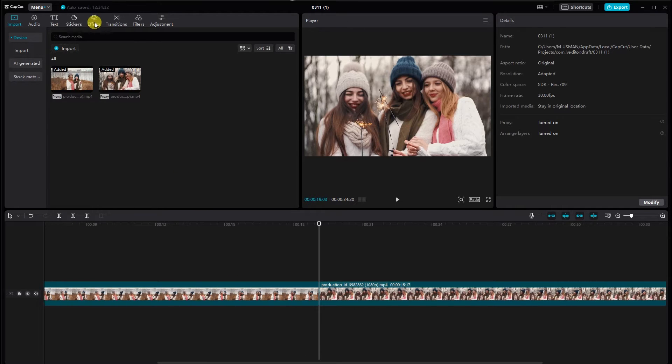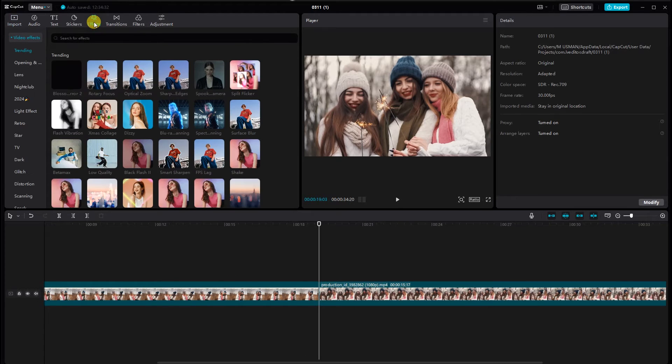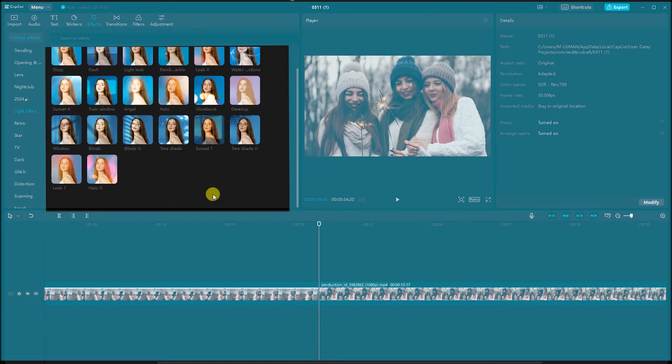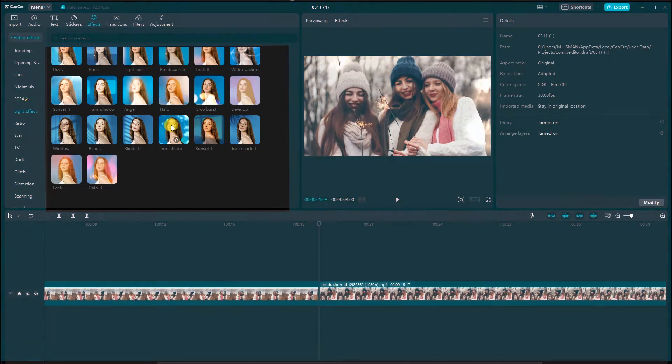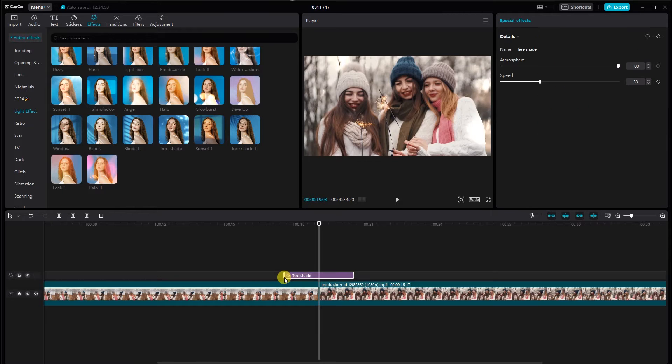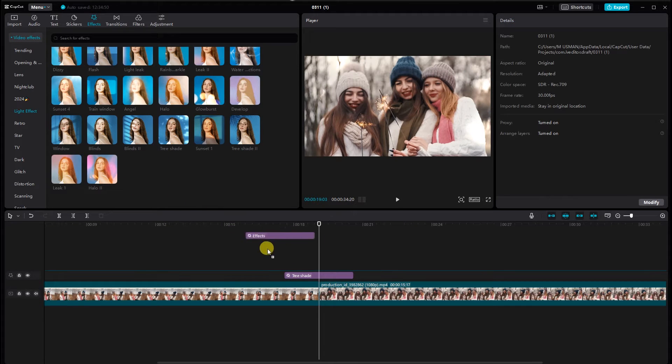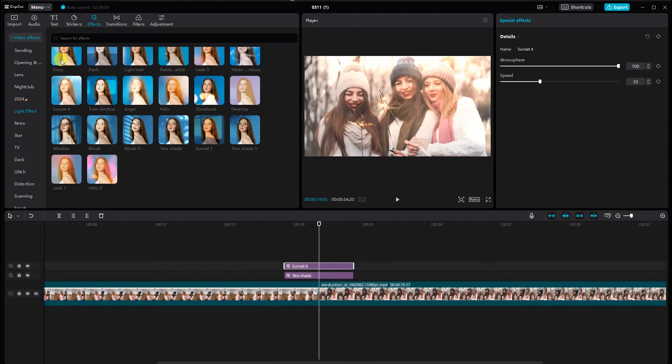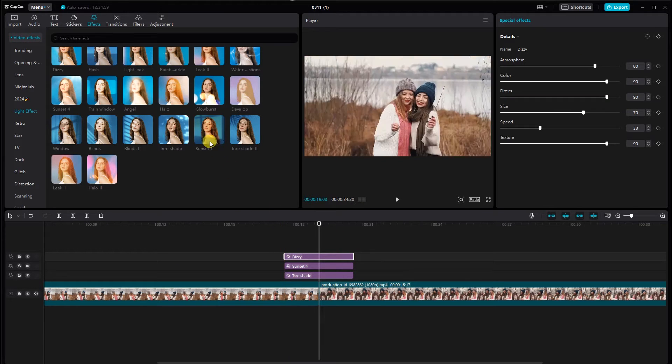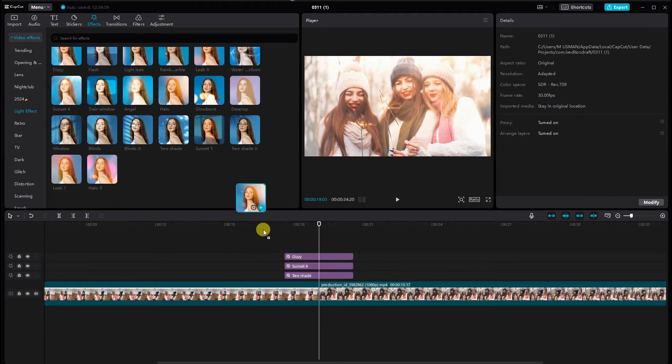Click on the Effects tab and choose the Light Effect option. You can explore different light effects to find the one that suits your video best. My choice is the Tree Shade, Sunset 4, Dizzy, and Last Halo.